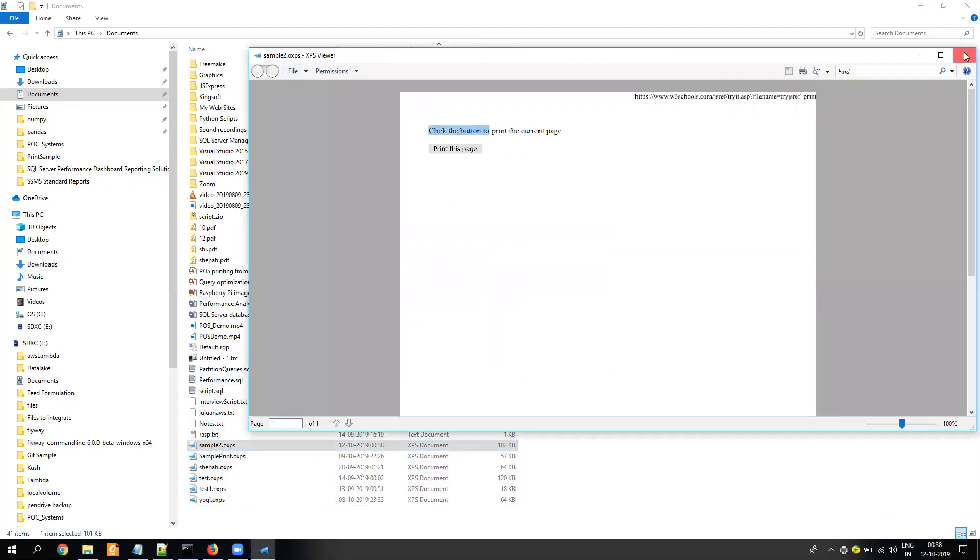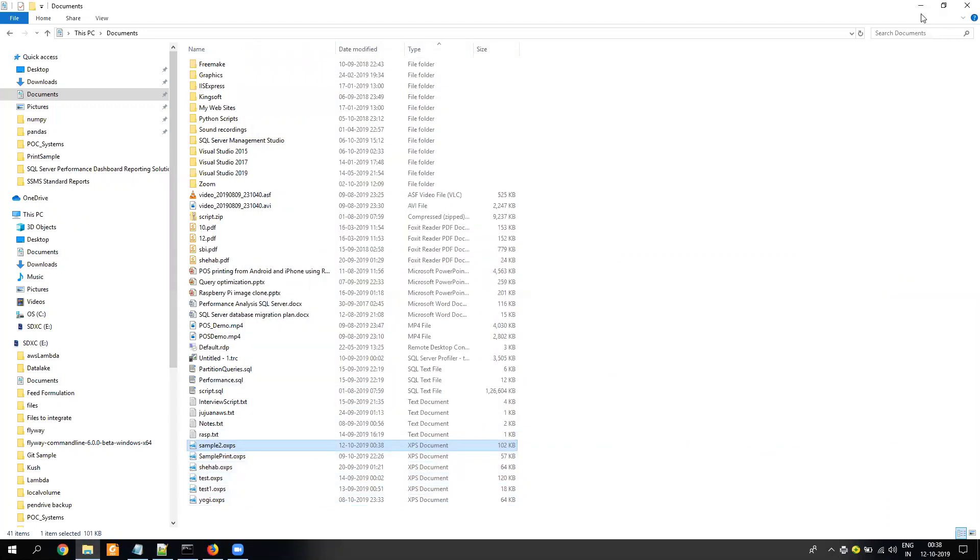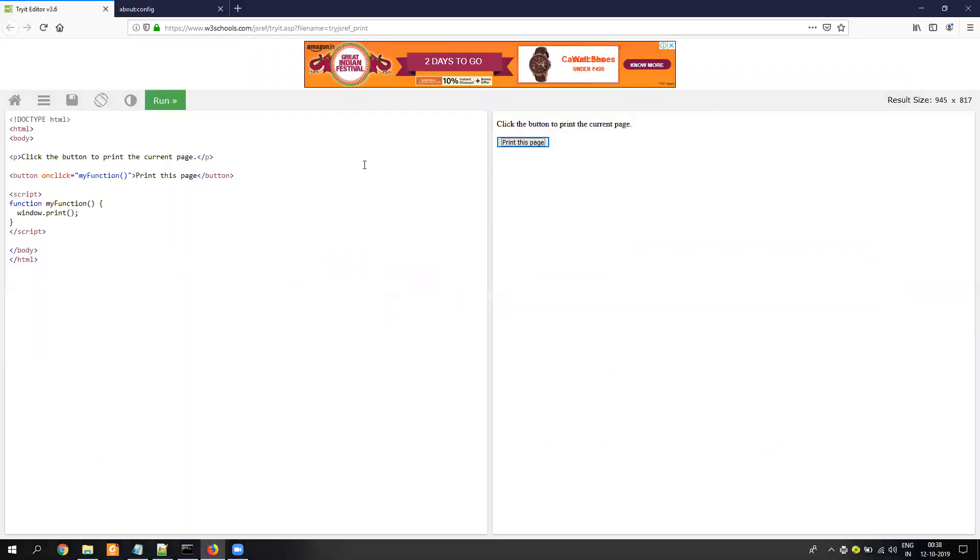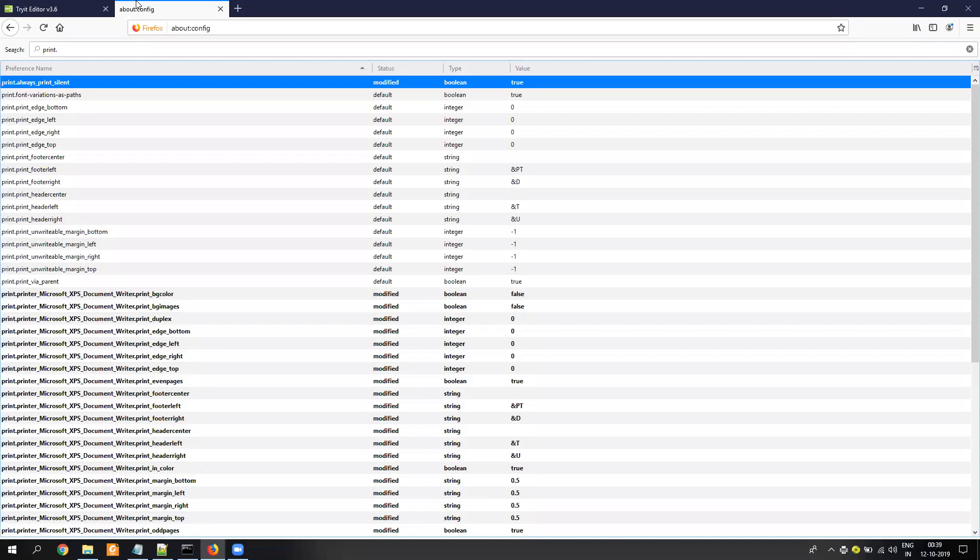So this is how you can easily do silent printing. But there is one drawback: by default it only prints to the default printer. Secondly, it gets enabled for all the websites.